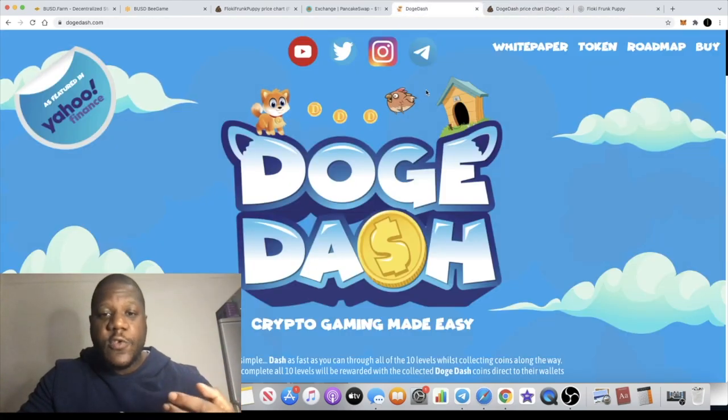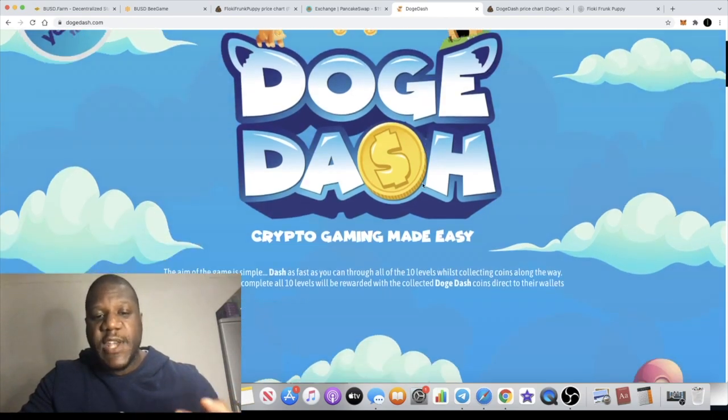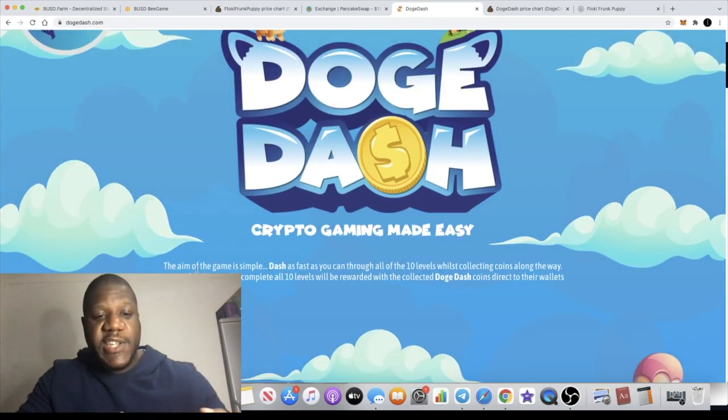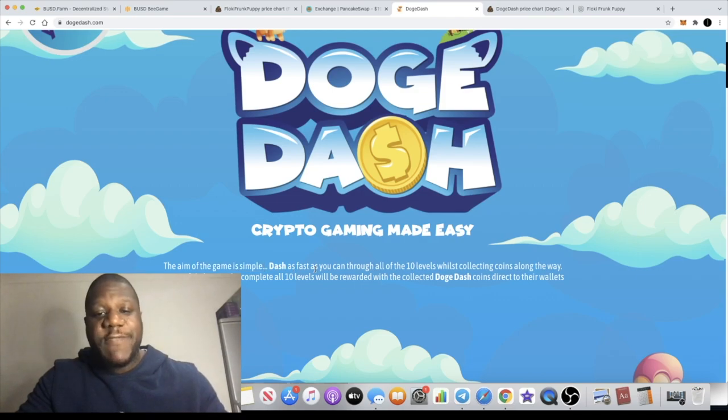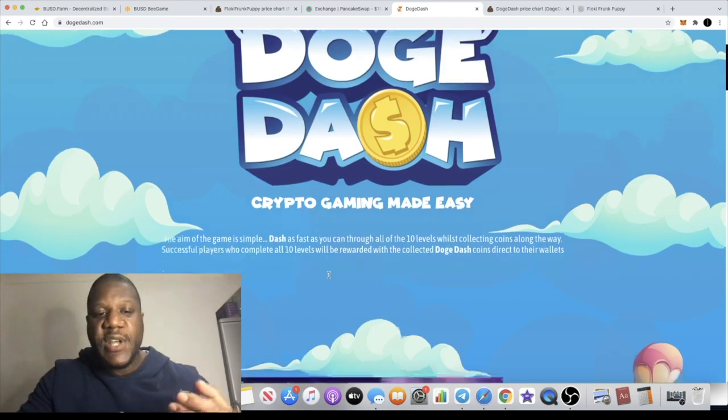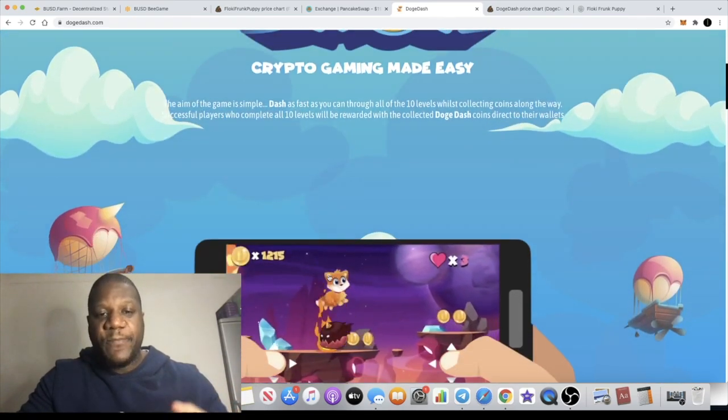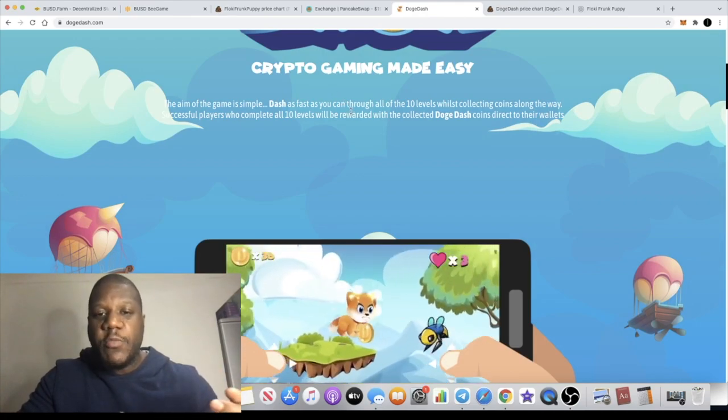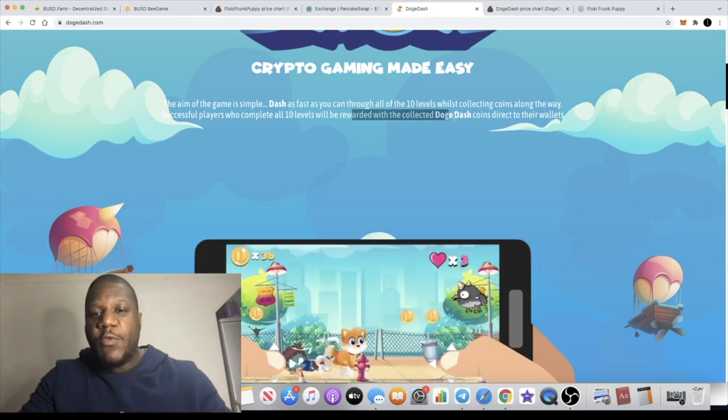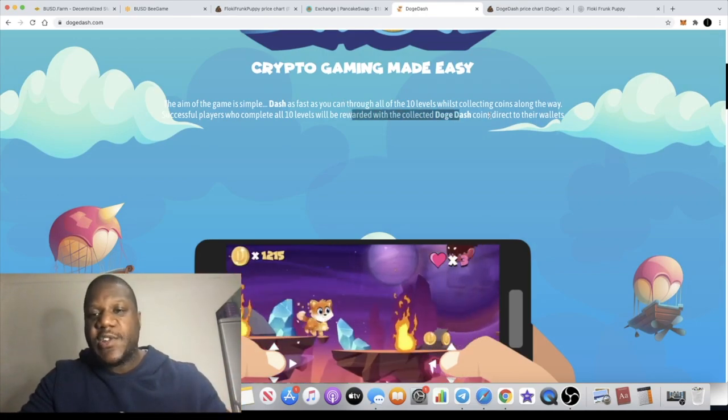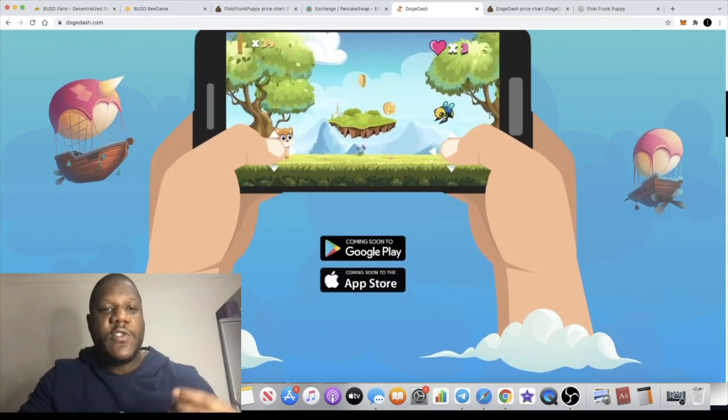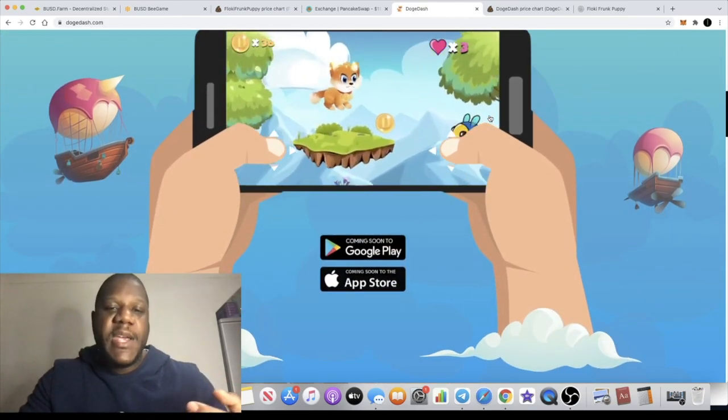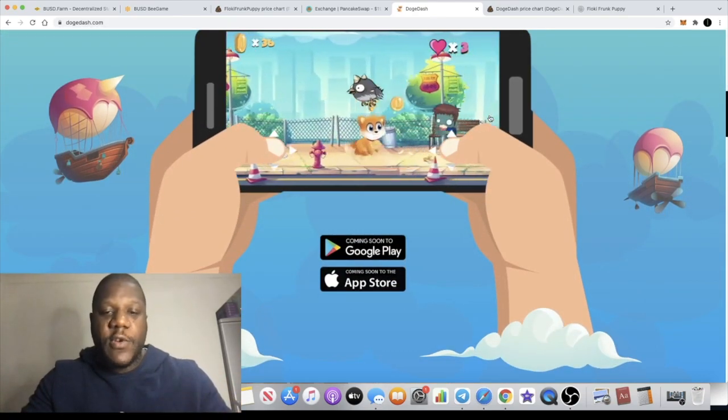So Doge Dash obviously is a play to earn game. It actually says here that the aim of the game is simple: dash as fast as you can through all of the 10 levels while collecting coins along the way. And if you complete all 10 levels you will be rewarded with the collected Doge Dash coins direct to your wallet. That's it, so you will get a big payout if you do beat all of those 10 levels.